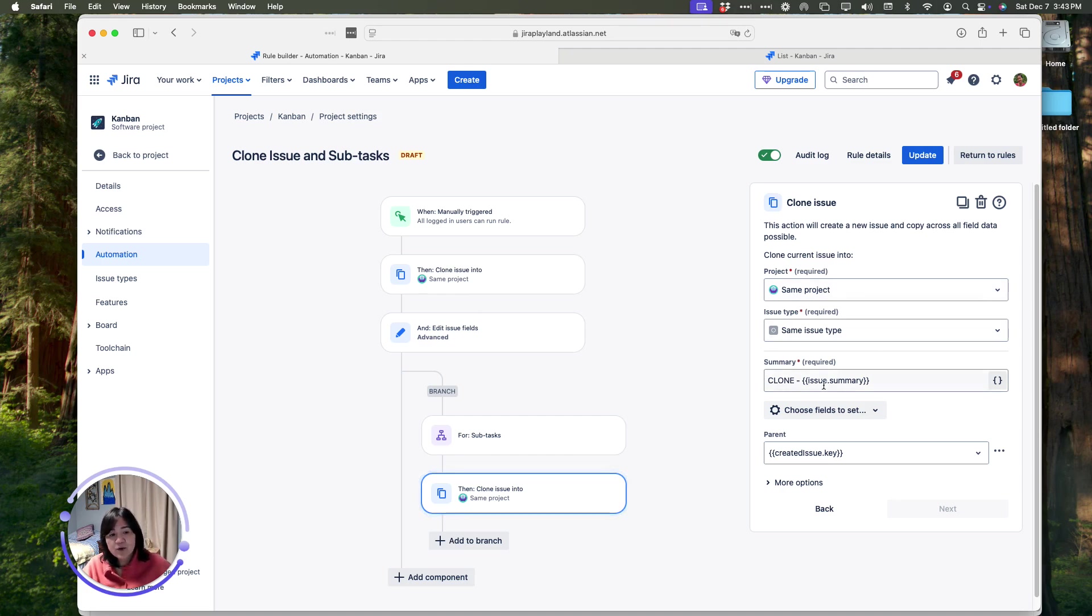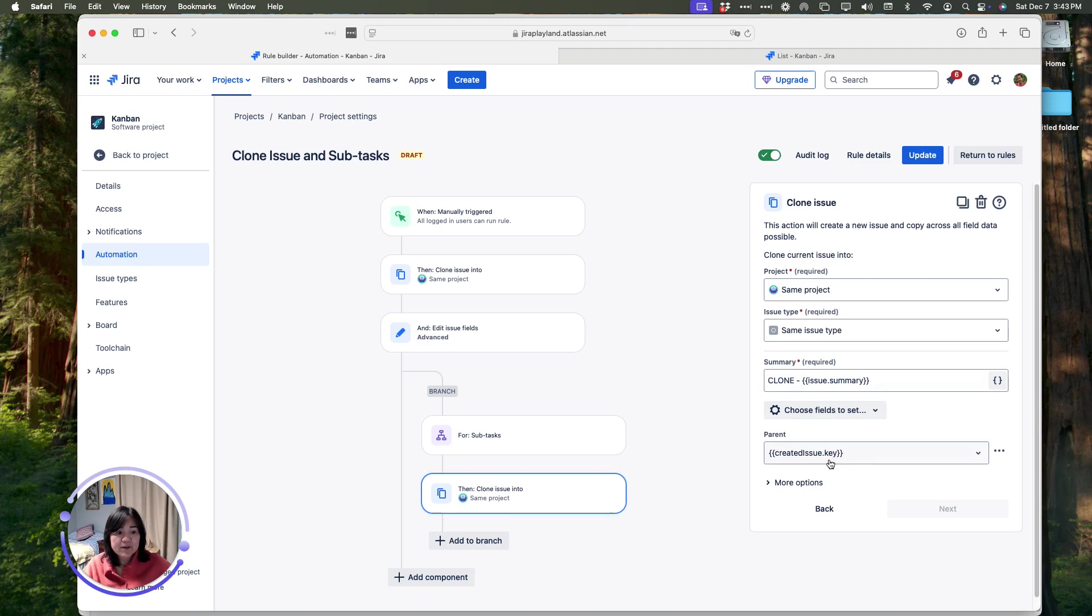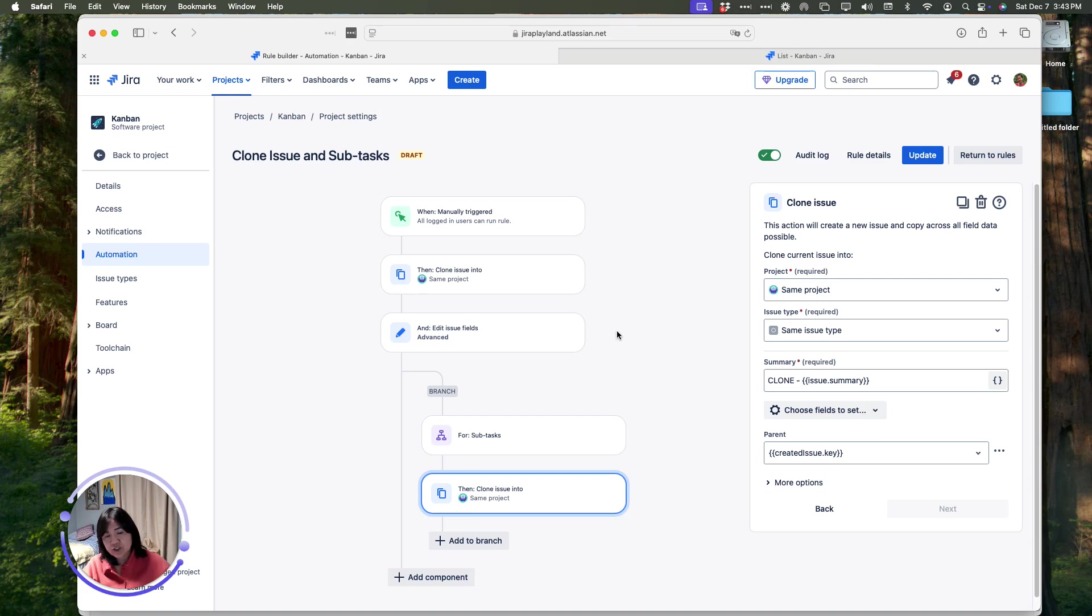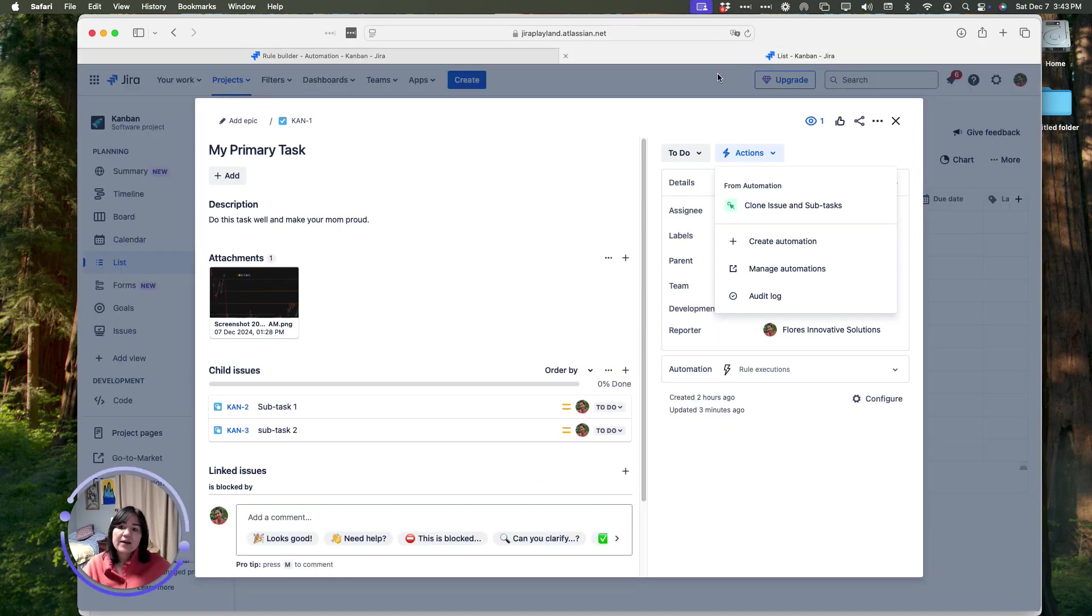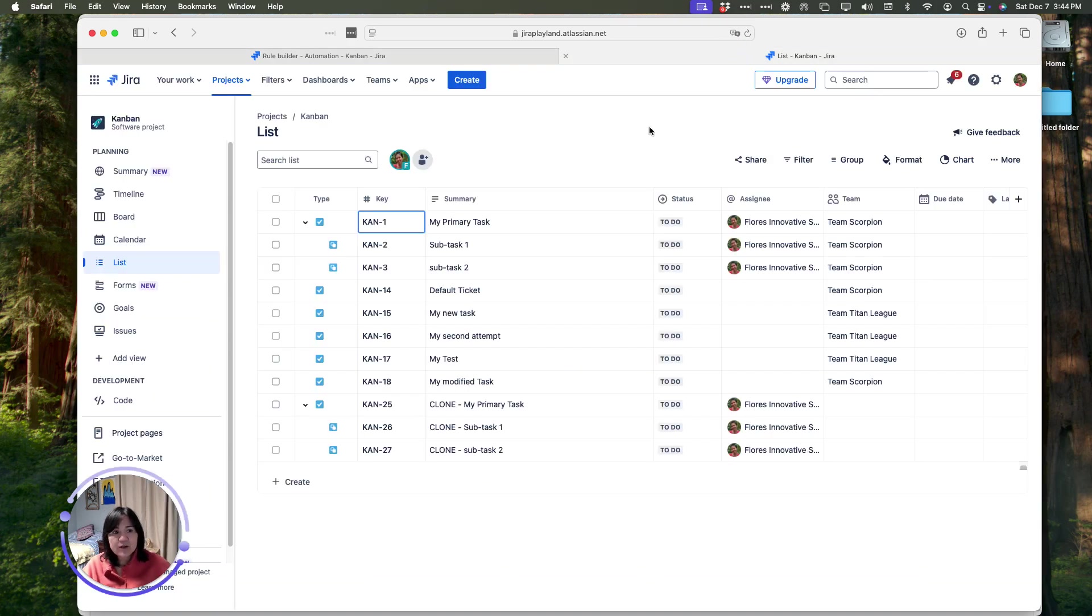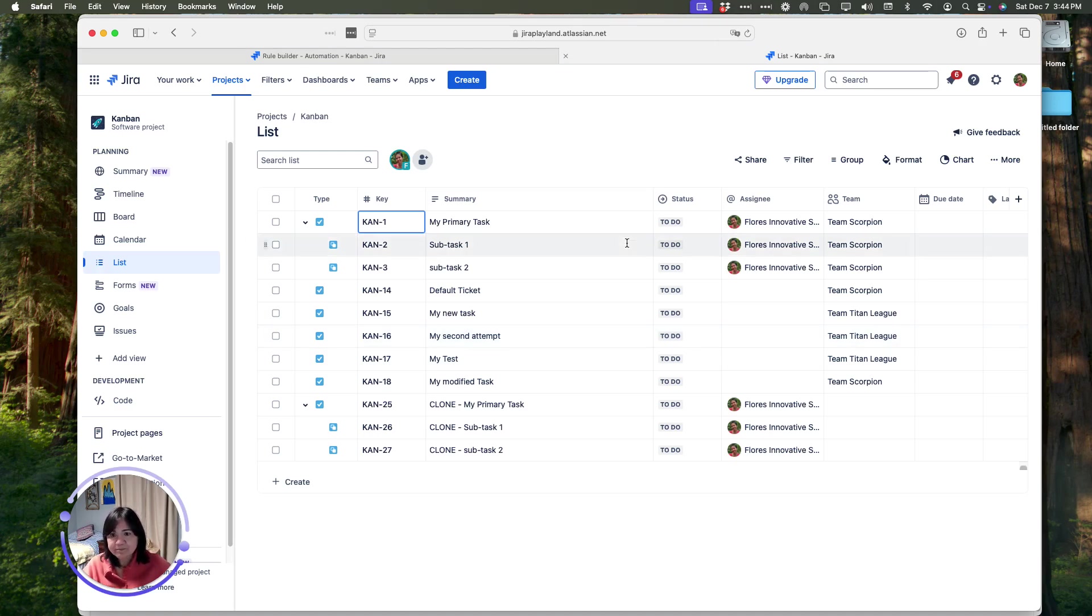And then in the parent field, we are going to put in the key of the first cloned issue, aka the newly created copy. So, what does that all mean? Basically, the rule goes in, we trigger it from the parent, so this very top-level issue here.